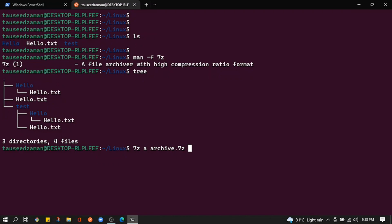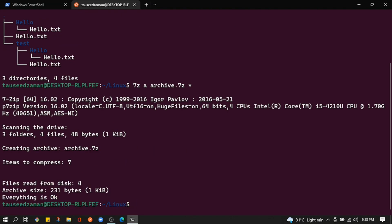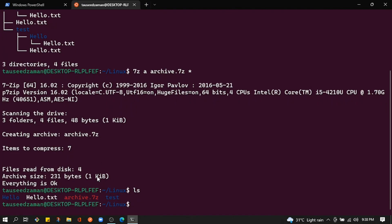Then pass the files you want to add to the archive. I'll pass '.' which means all directories and files in the current directory. If I hit enter and then run ls, you can see we now have archive.7z — the archive we just created containing all the directories and files from the current directory.